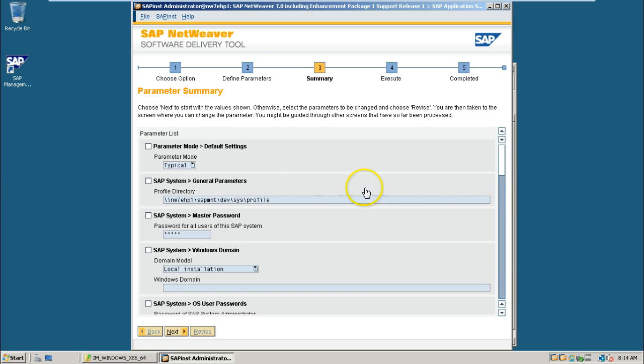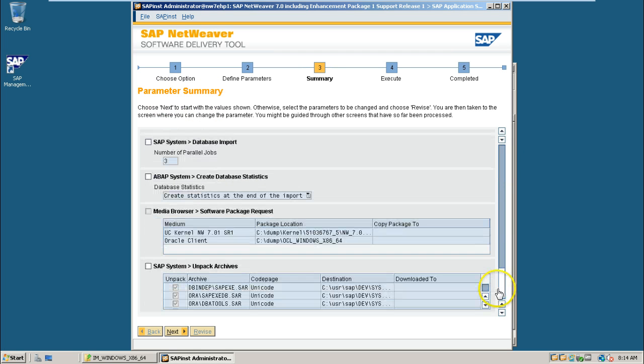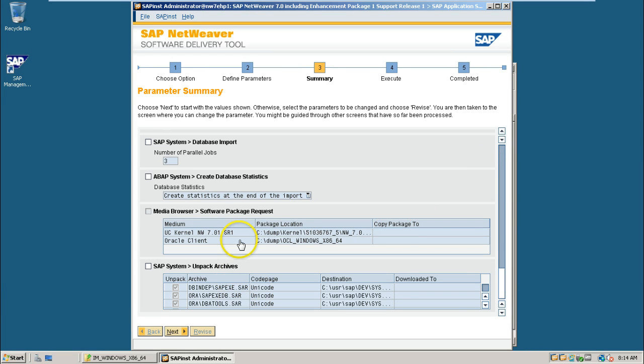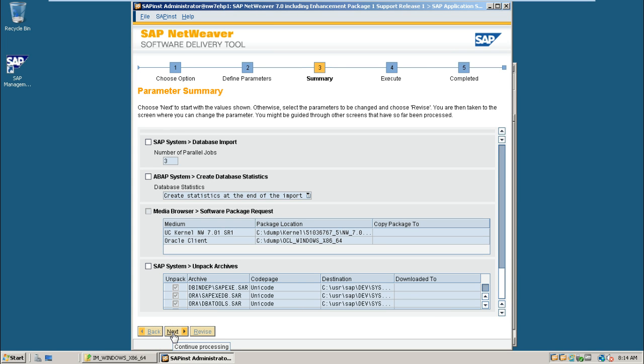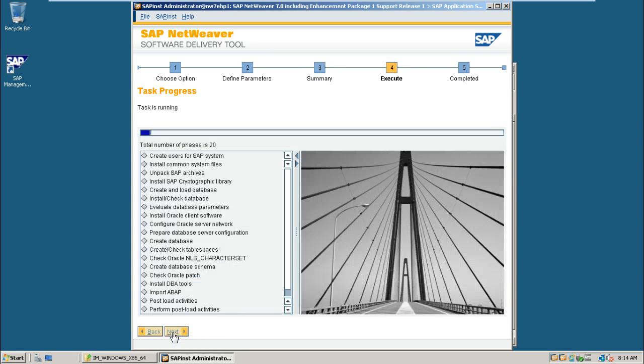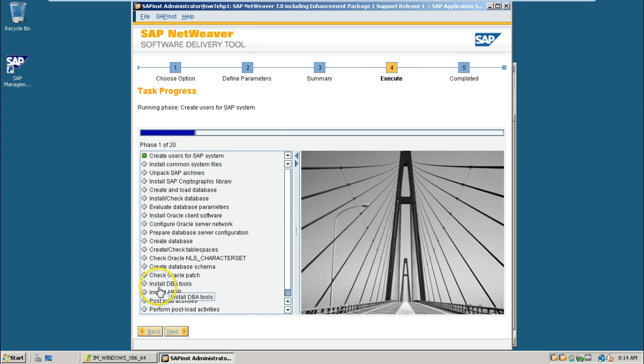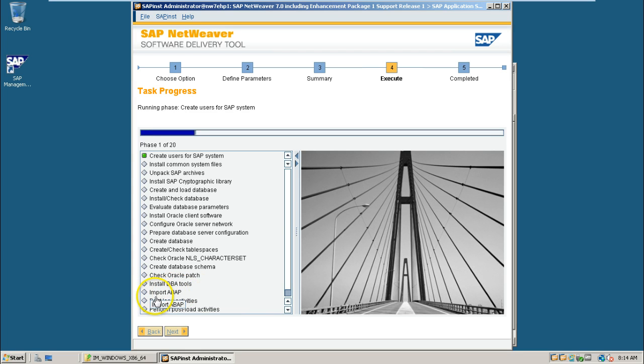So this is the parameter summary screen once we click on next here it will take a lot of time for installation that is it minimum it will take two to three hours time to finish because it should import all the table information into the database it will take long time. Just click next and take relax so it will be finished all the steps will be finished within two to three hours time.